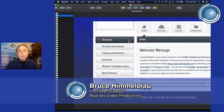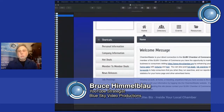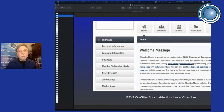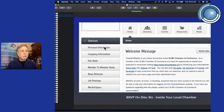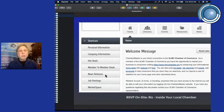This is your welcome page. Your Chamber of Commerce has set this up to welcome new members, and this is what you see after you've logged in to your Chamber of Commerce account. You'll notice there are different categories: shortcuts to your personal information, company information, hot deals, member-to-member deals, news releases, and job postings. Especially right now, if you have a job posting you're offering, this is a perfect time to be posting in your Chamber of Commerce.